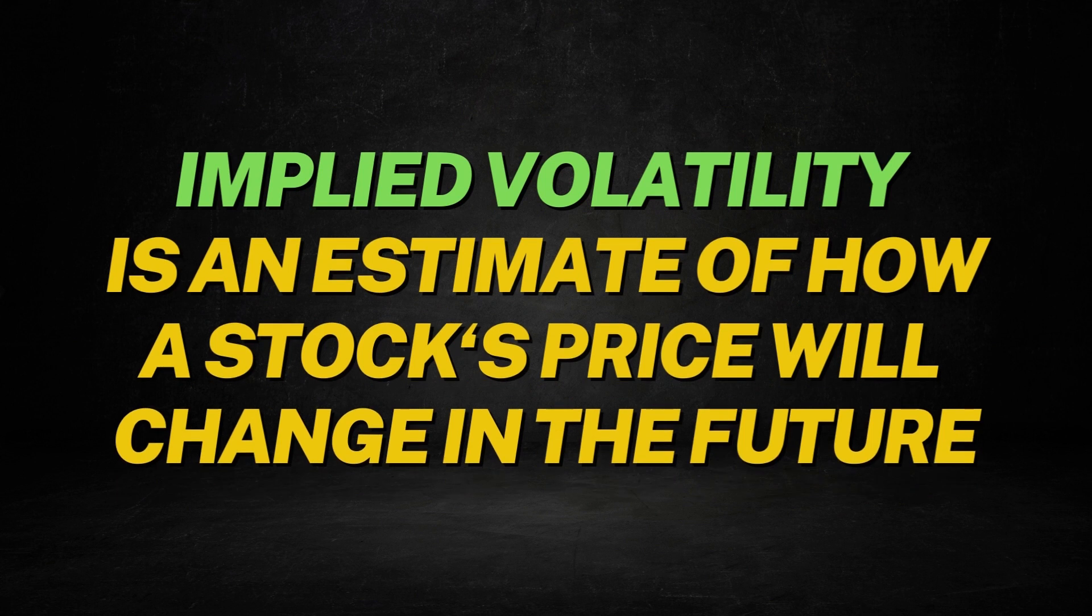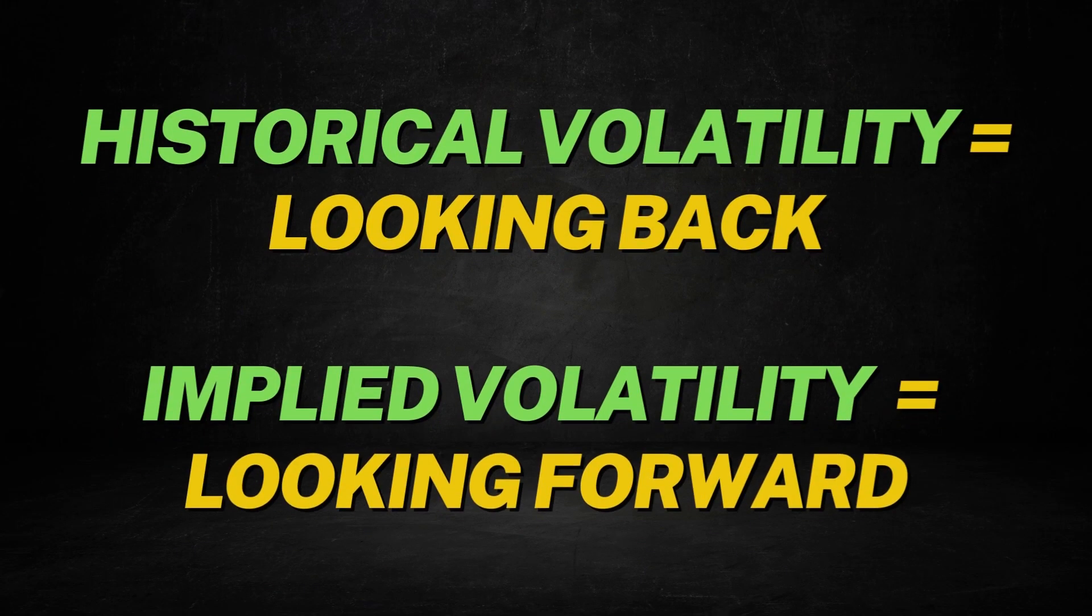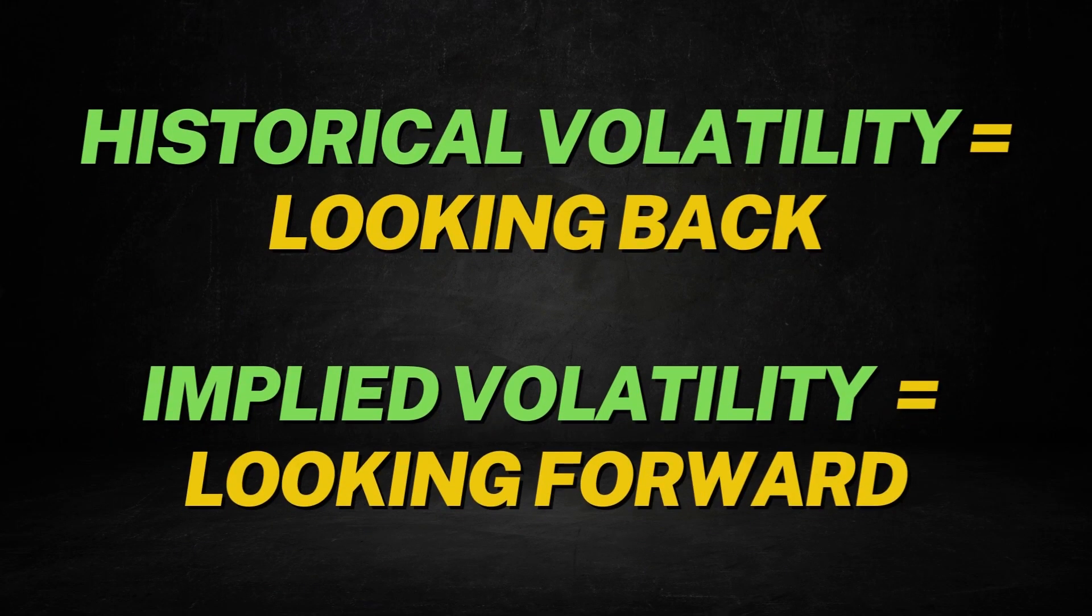Whereas on the flip side, implied volatility is something completely different as it's future-based and prediction of what's going to come in the future for a stock and an estimation of what the stock price is likely to do moving forward. So you've got historical here, implied here, the history on one side, the future on the other.